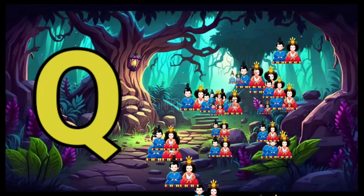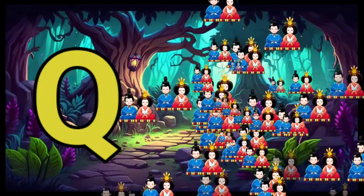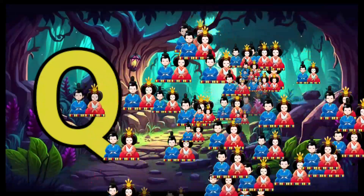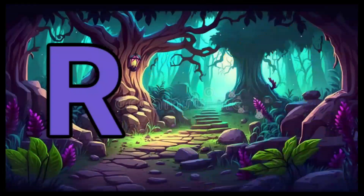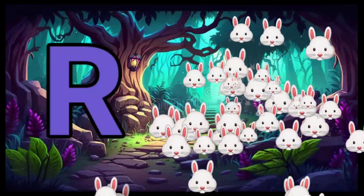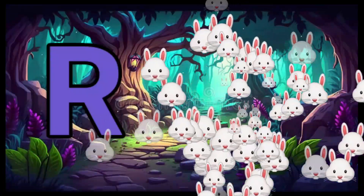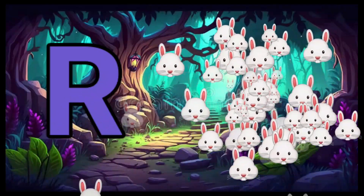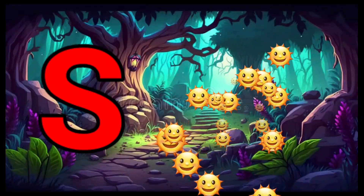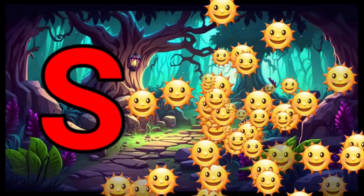Q is for Queen, Q-Q-Queen. R is for Rabbit, R-R-Rabbit. S is for Sun.